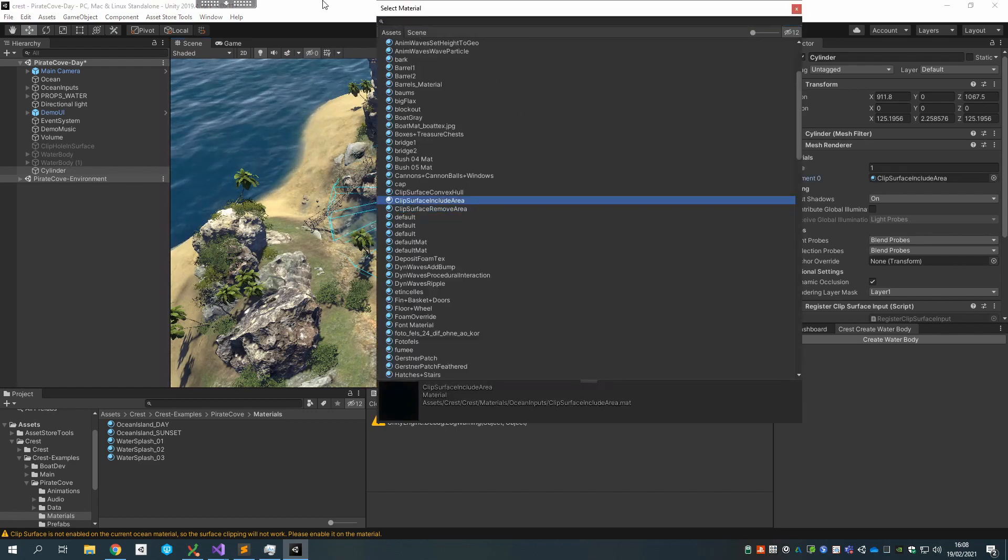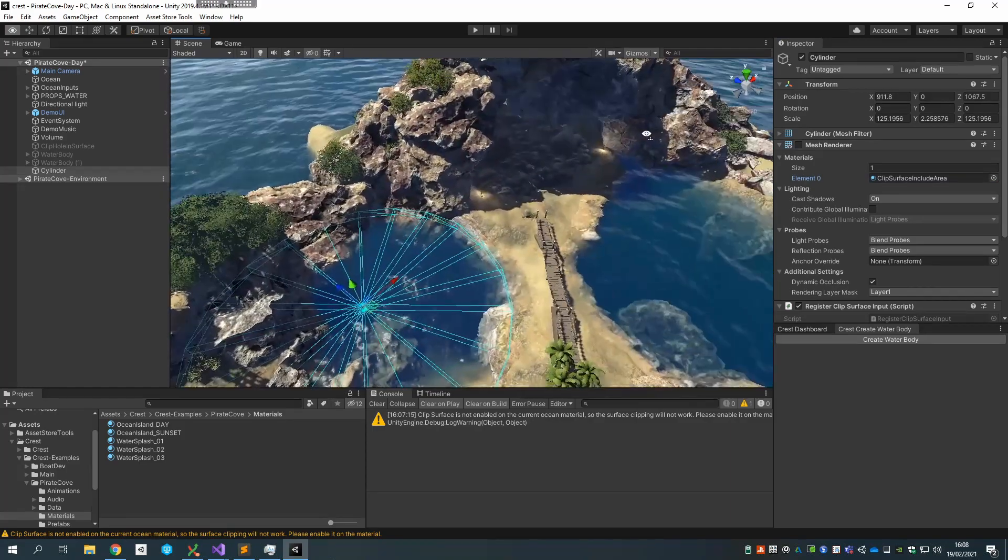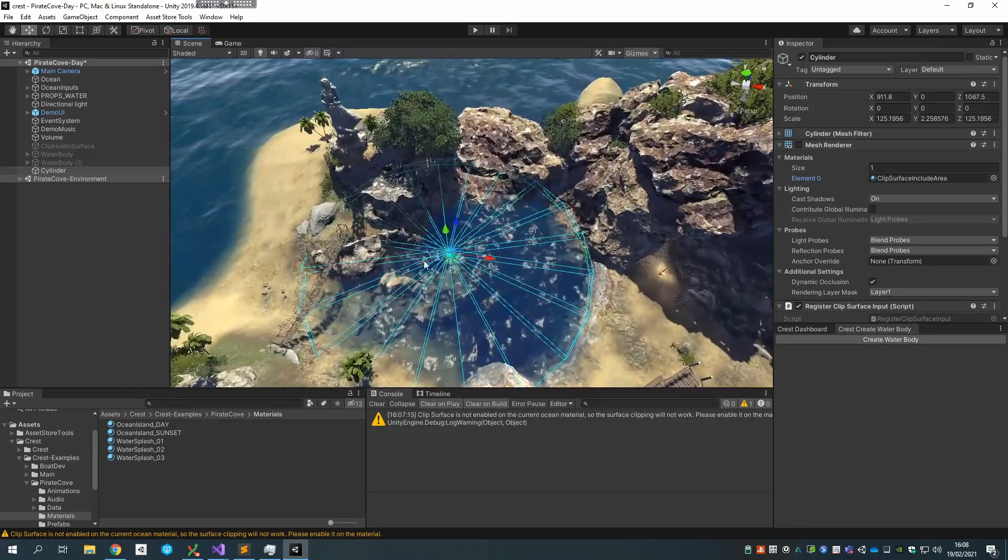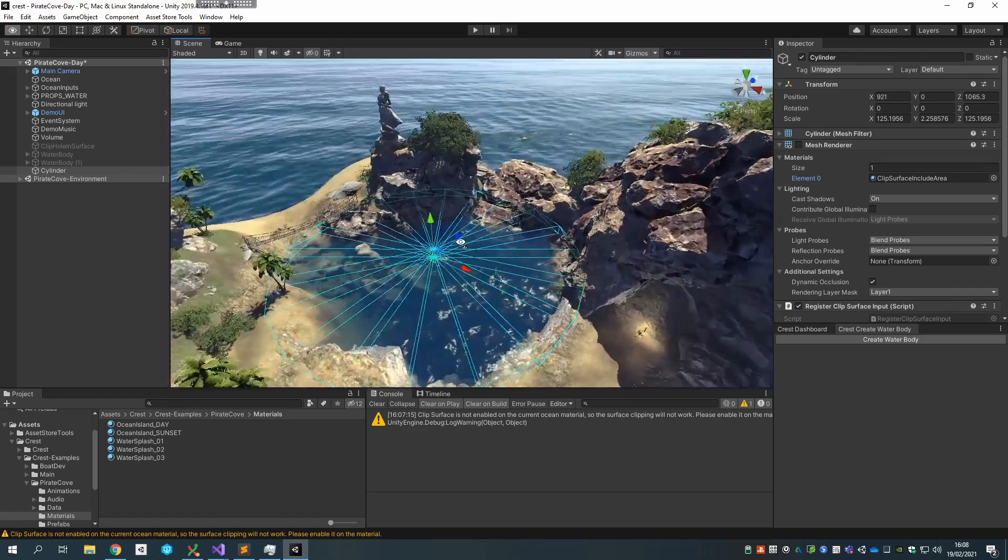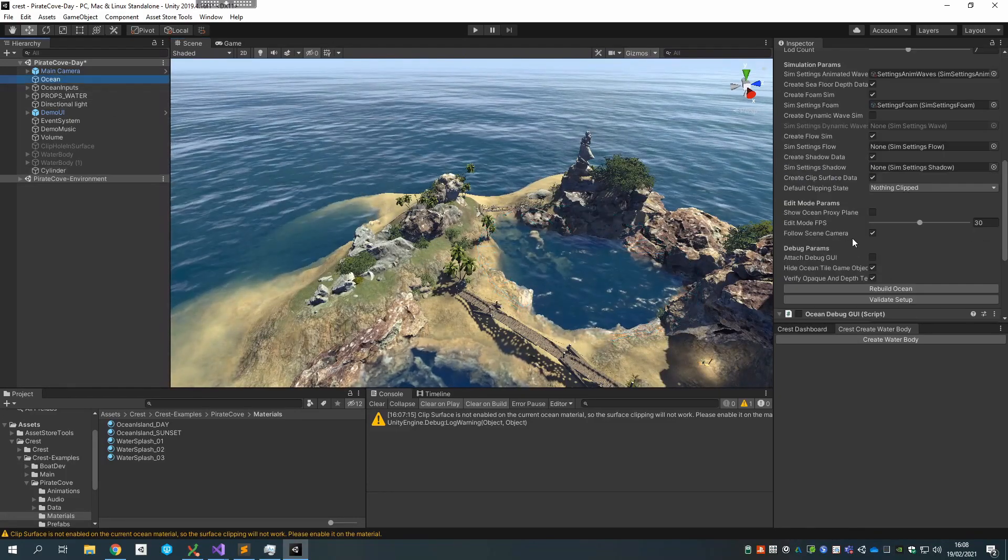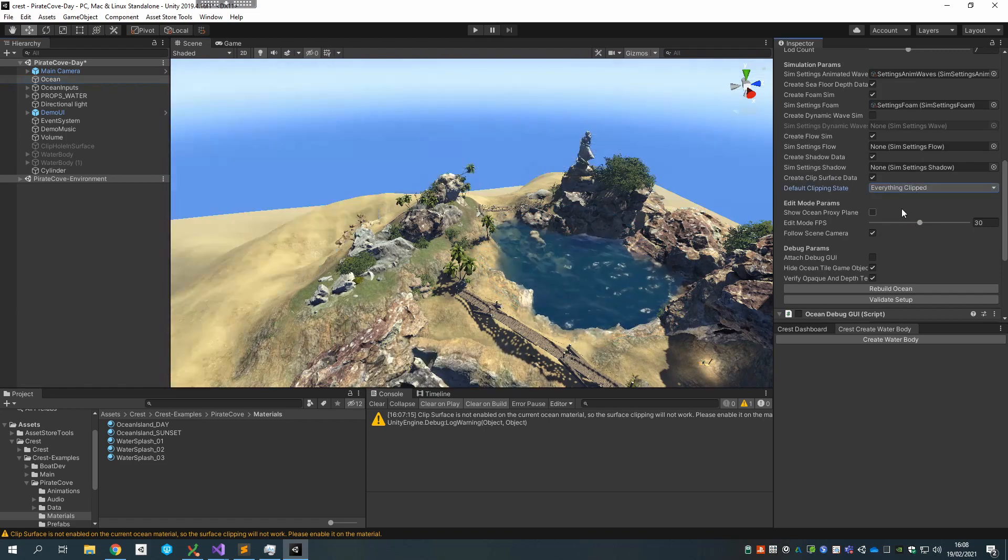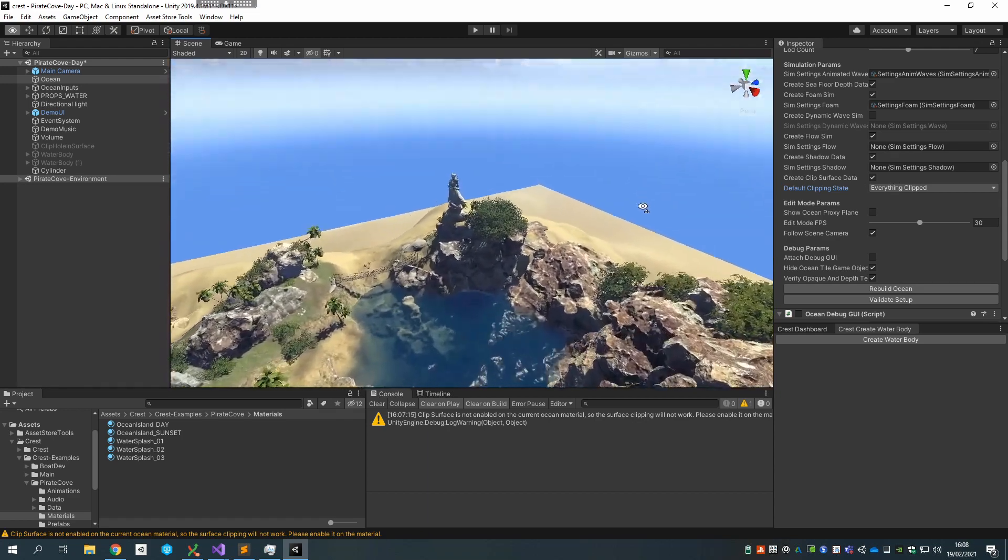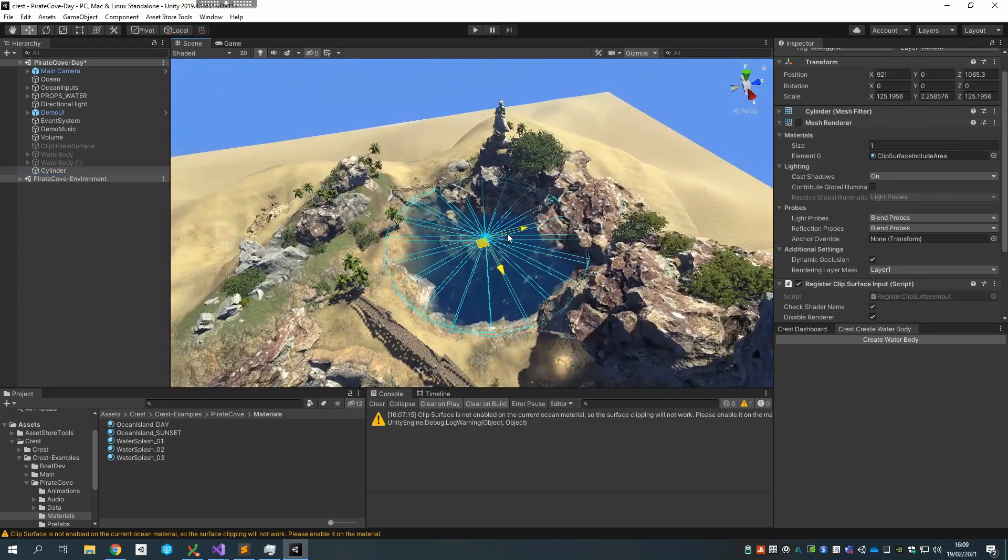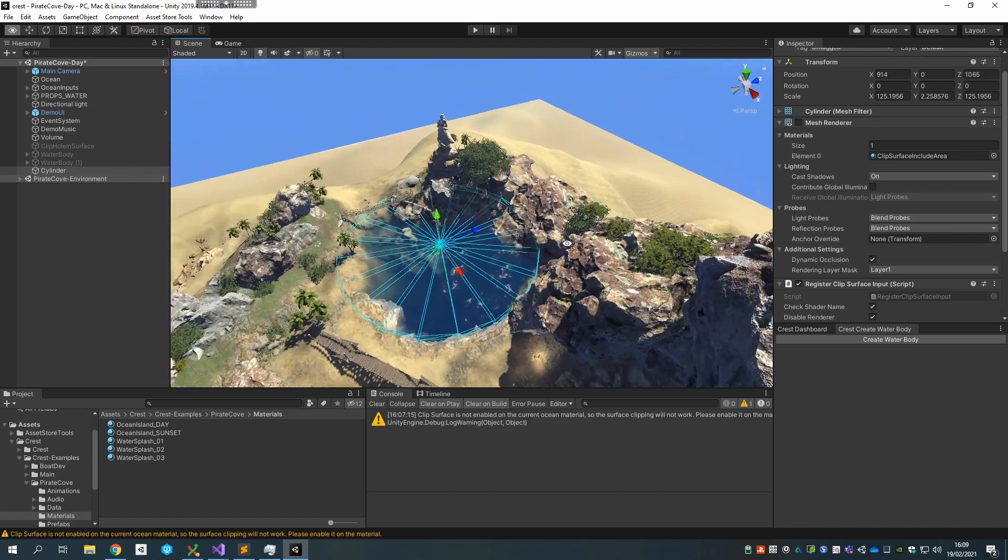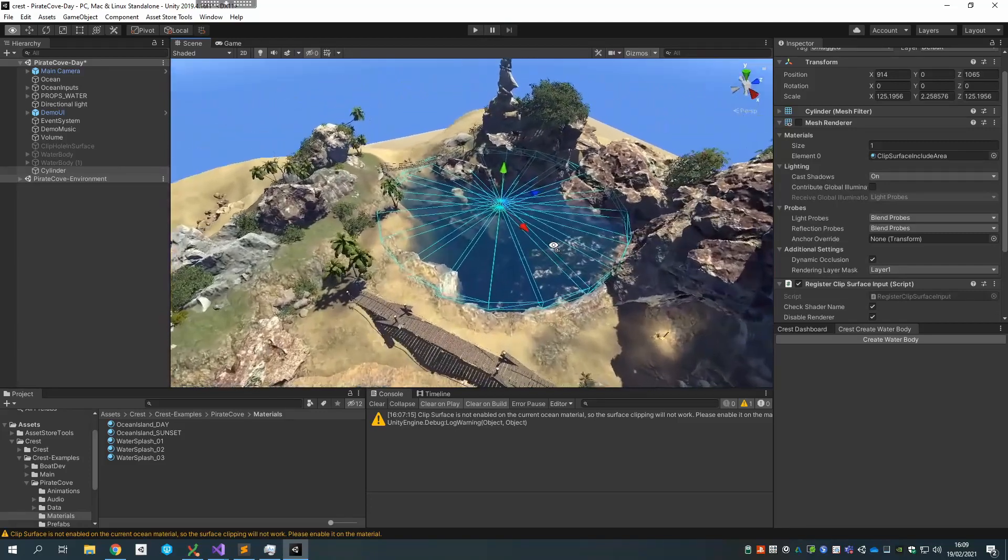Where actually I only wanted water in this area. So for that there's a different material called include area. If I start off by selecting that, you don't really see too much because all of the ocean is there already and I've told the system to also include this area, but what the system is not doing is removing everything else. That's the missing piece. So what I want to actually do is change the ocean system default setting for the clipping from nothing clipped to everything clipped.